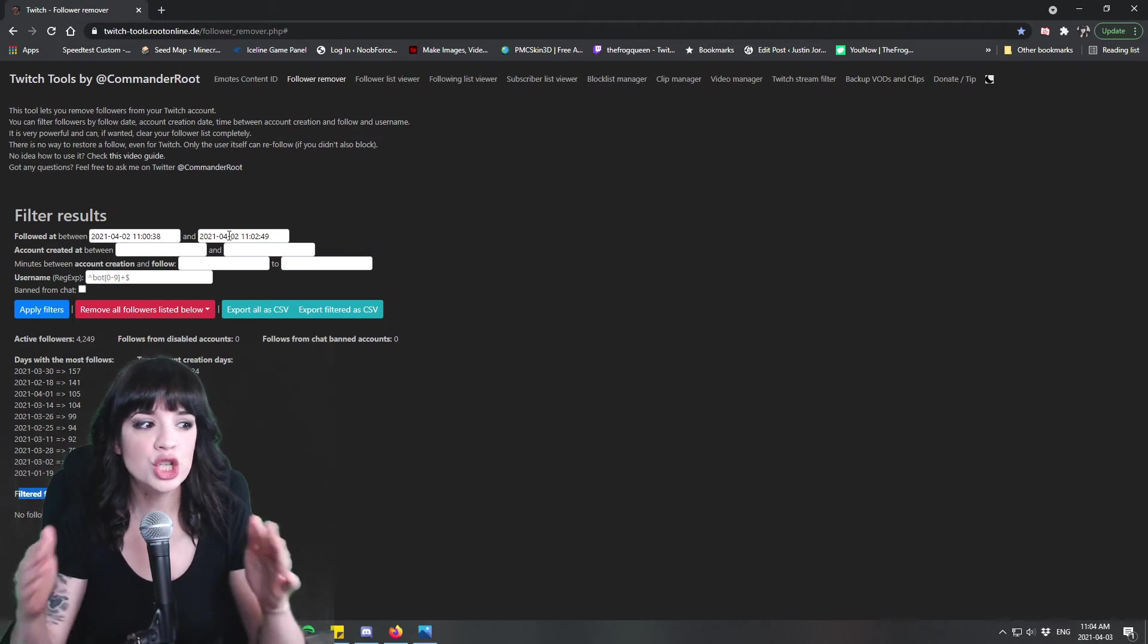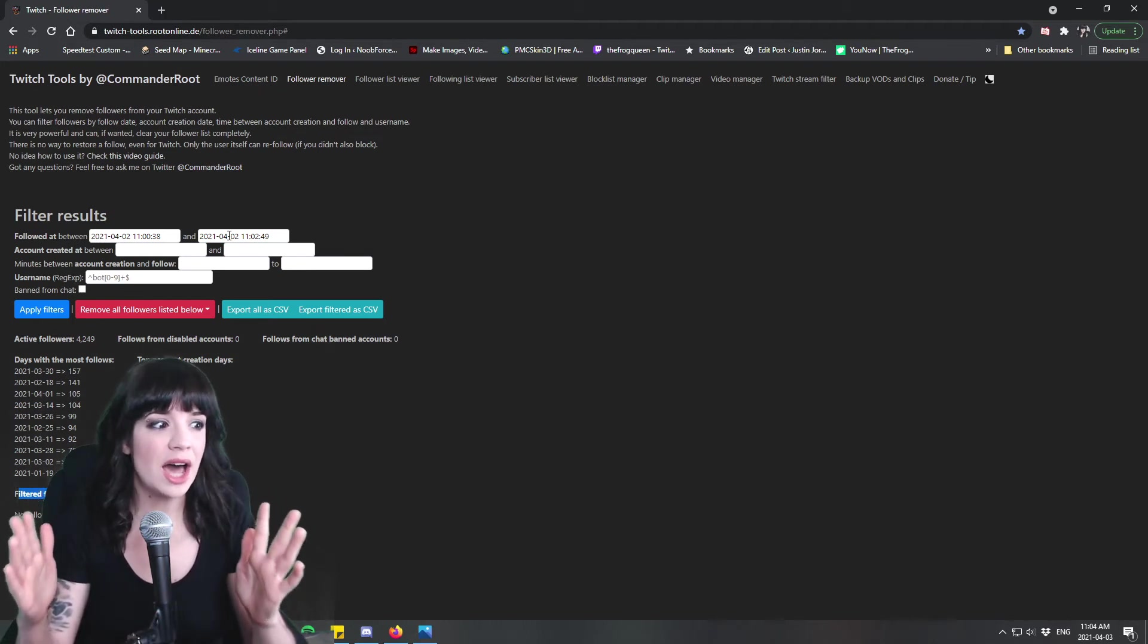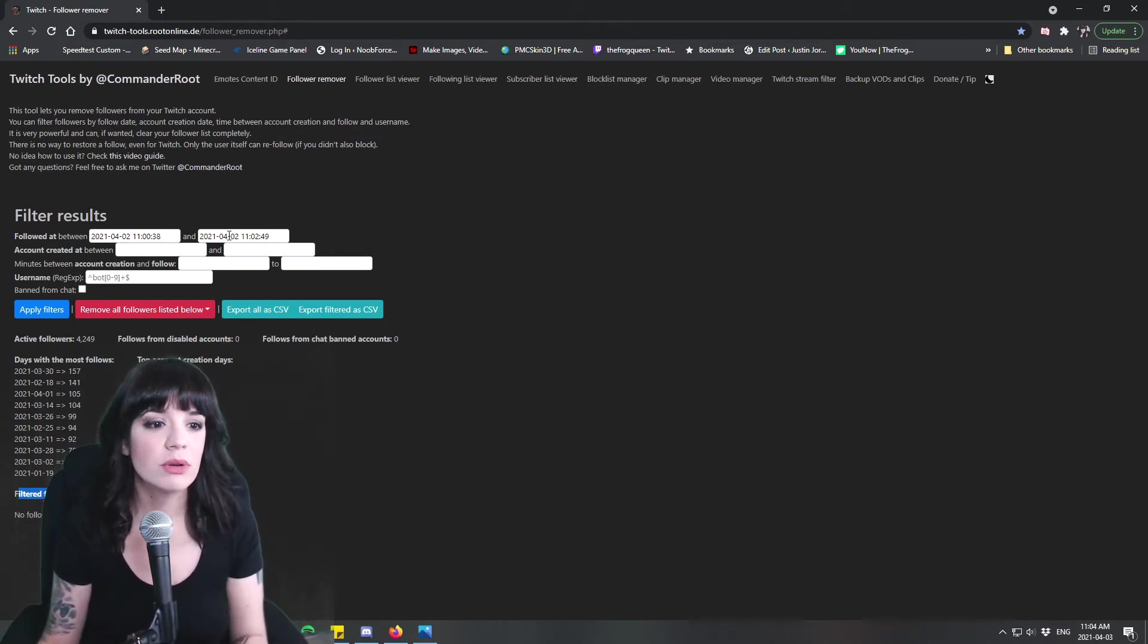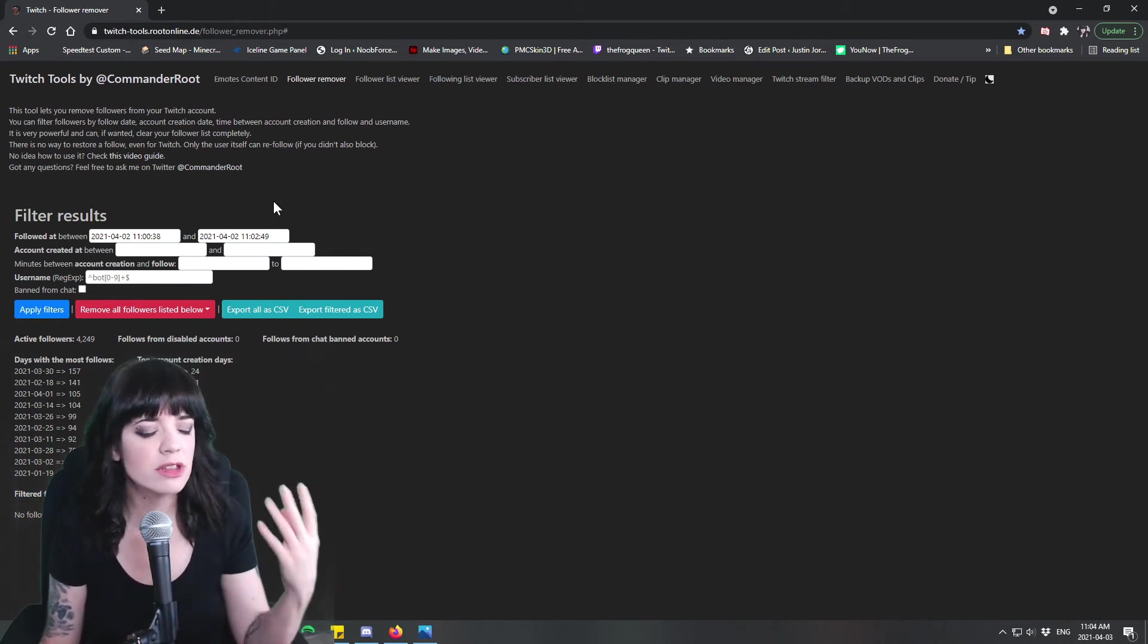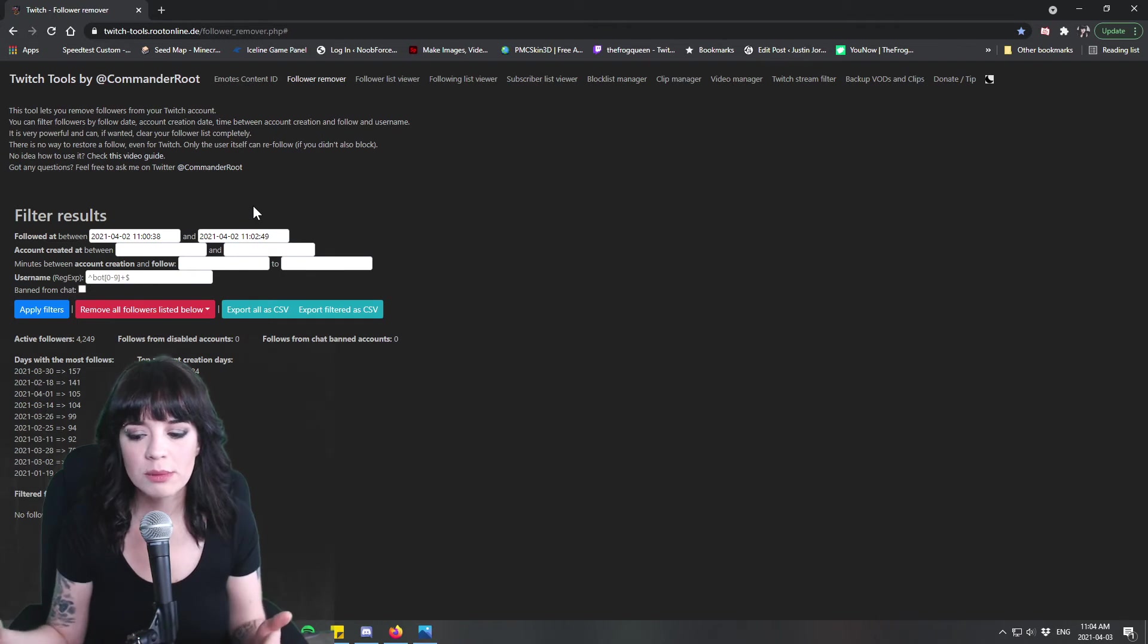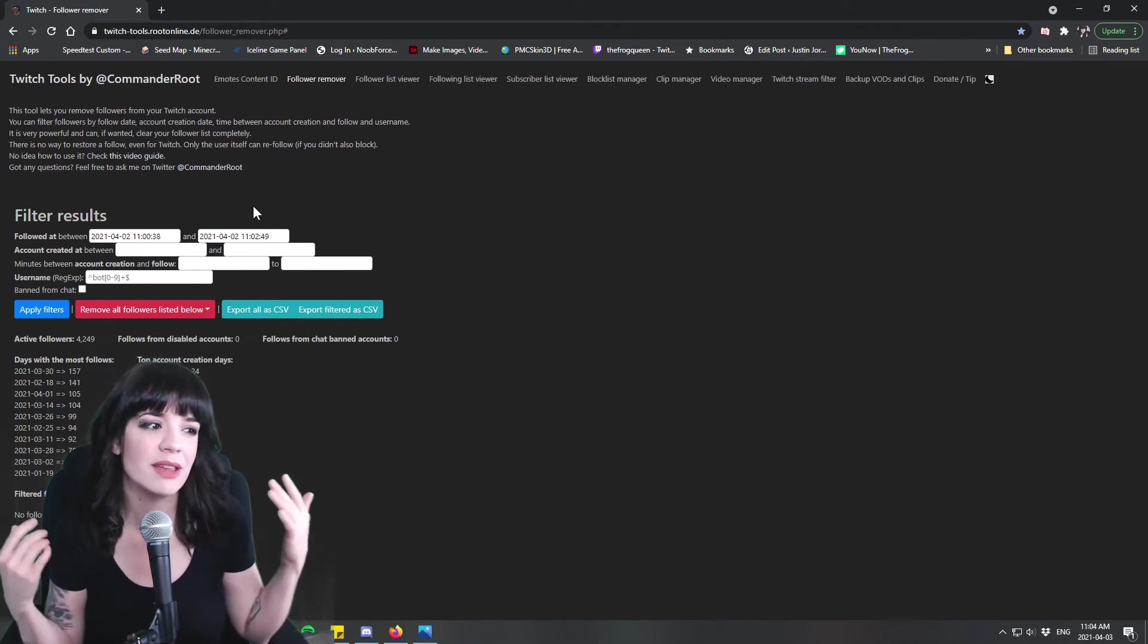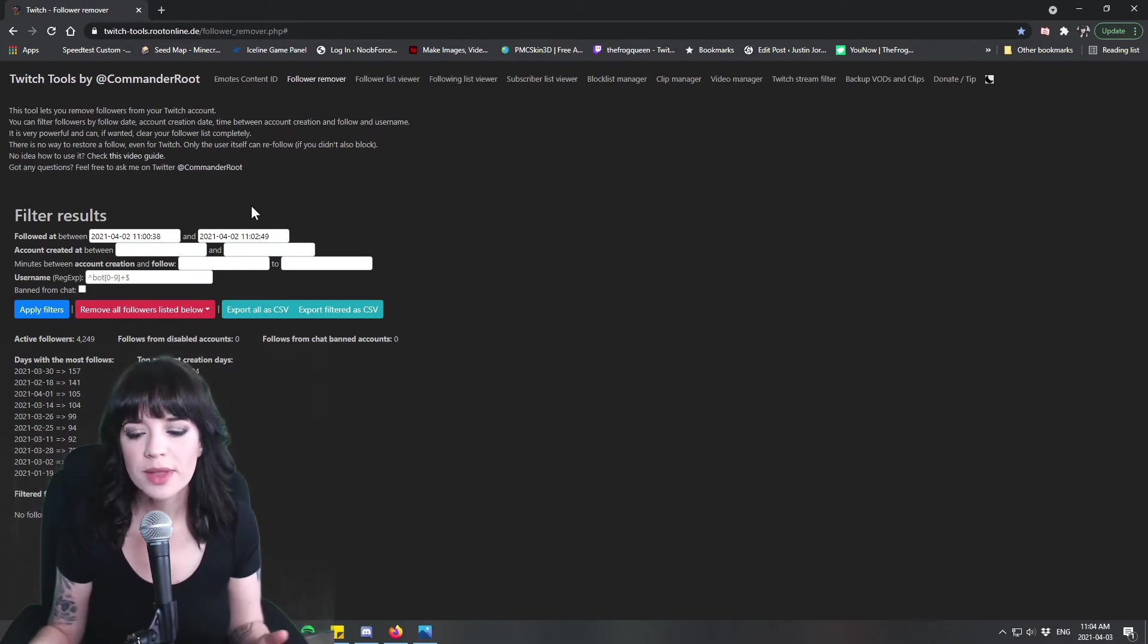And when somebody drops a follow bot on you all those followers drop on you within like a few minutes generally so you're not going to be looking at a giant space of time for the follows to be filtering through. That's one thing that I've noticed generally. I know that there are different ones that can filter through slower but for the most part you're looking at maybe one to five minutes tops that you're going to be deleting followers from.